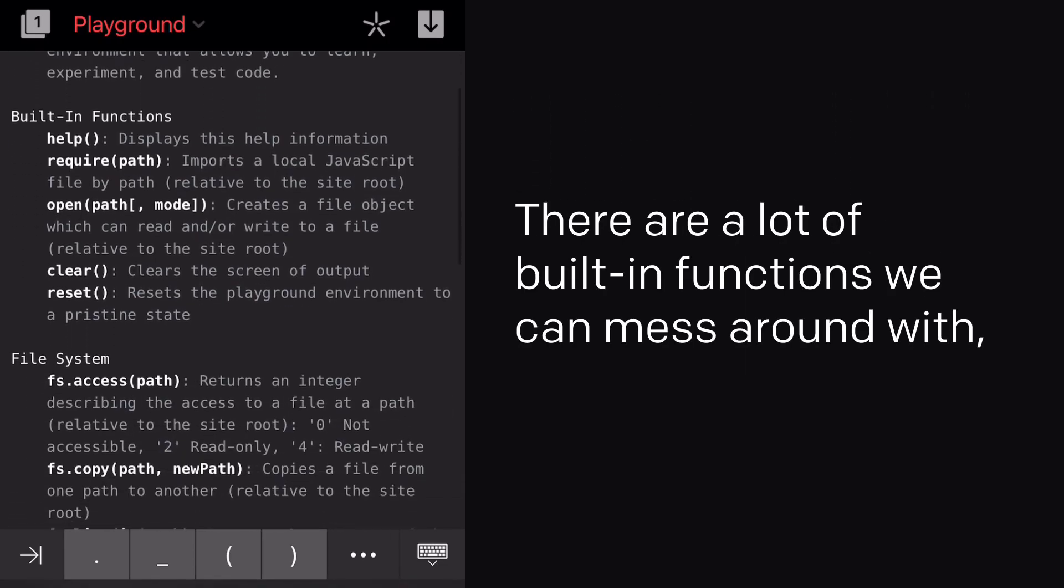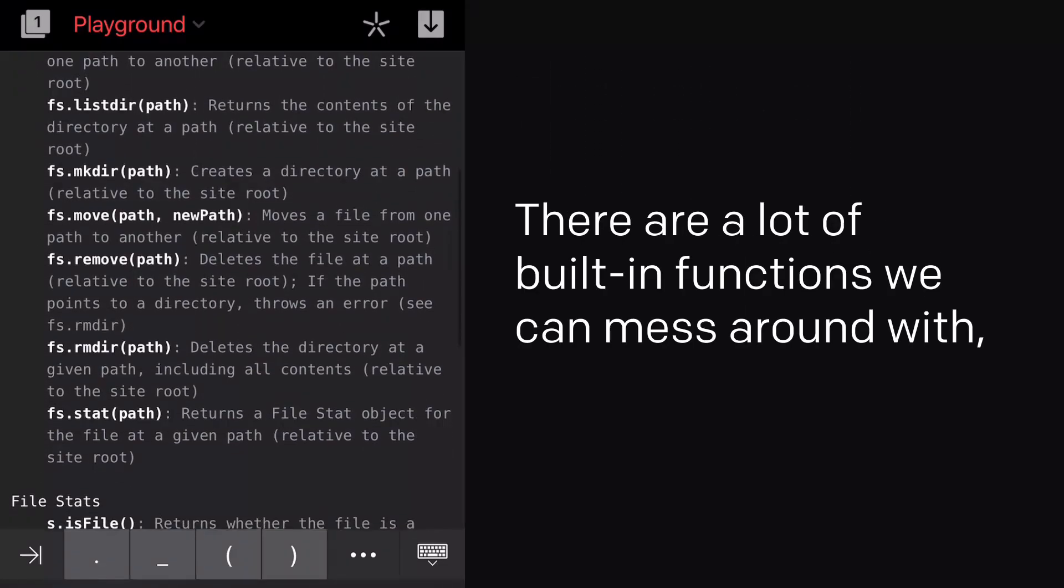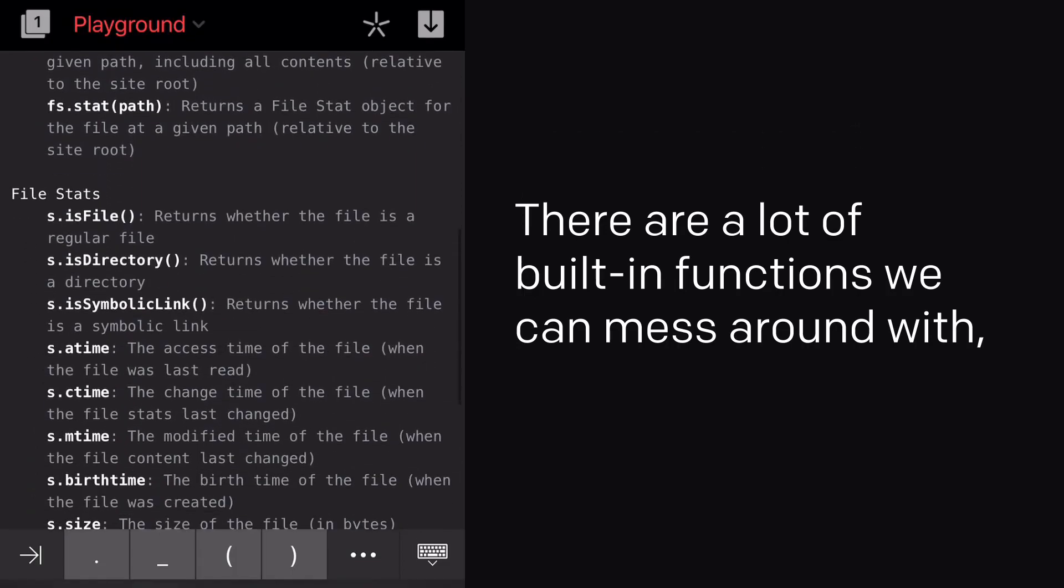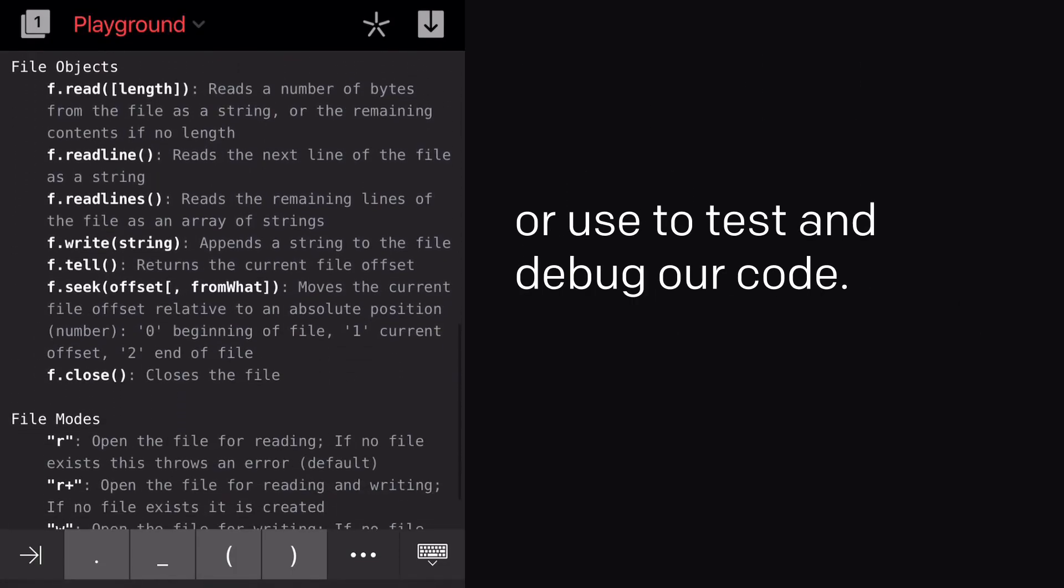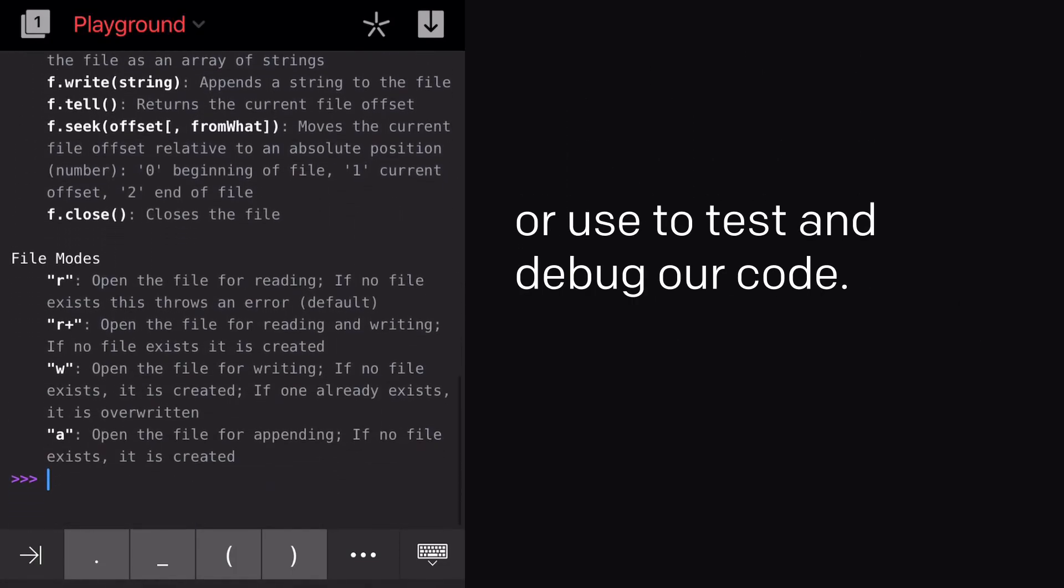Wow, that was helpful! There are a ton of built-in functions we can mess around with, or use to test and debug our code.